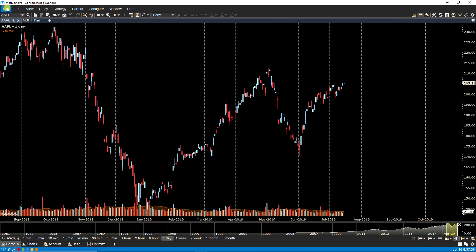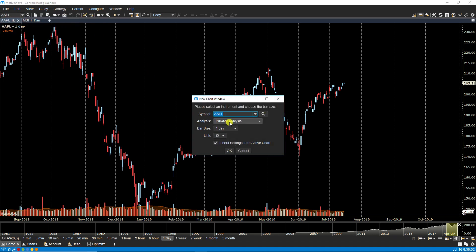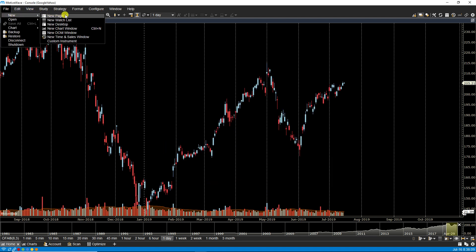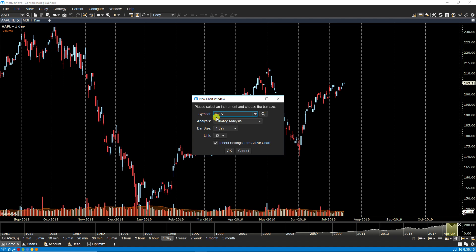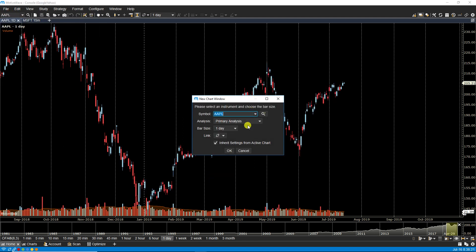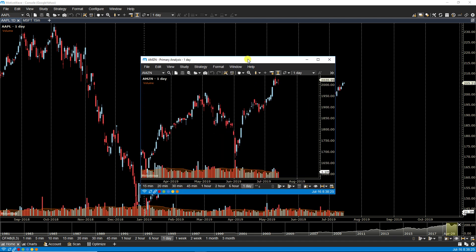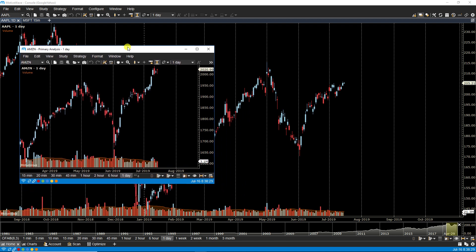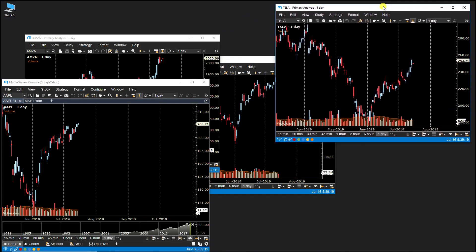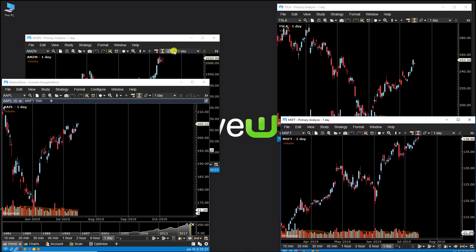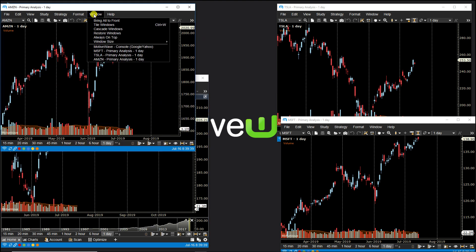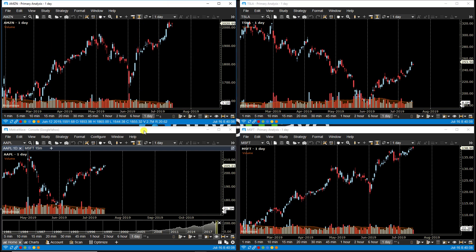Let's open up a few chart windows — a few Microsoft charts. We can start out by roughly arranging our windows where we want them. Once we have them where we want them, we can click under Window, then Tile Windows, and MotiveWave will arrange the windows for you.